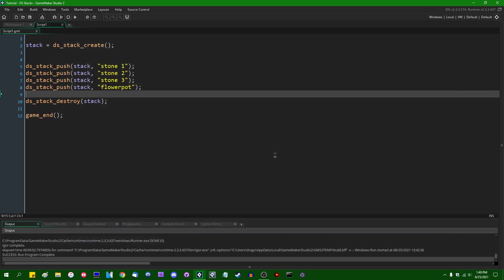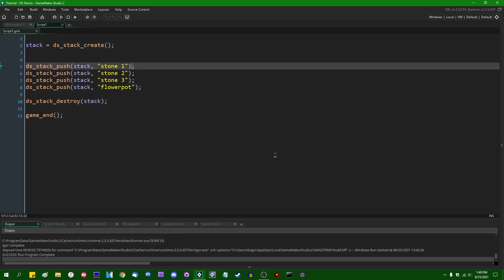As with the other data structures, you can put pretty much whatever you want into a stack. It doesn't have to be a string. It can be, for example, a number. It can be, for example, a struct of some sort. You can put any data type into a stack that you want.